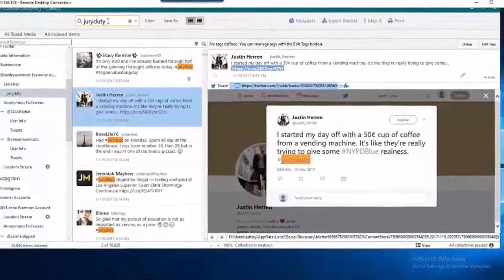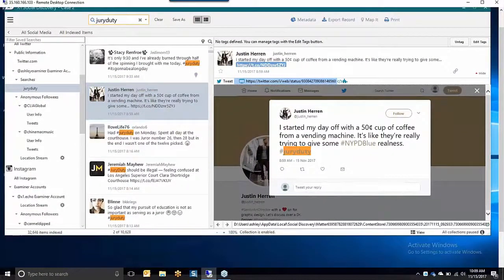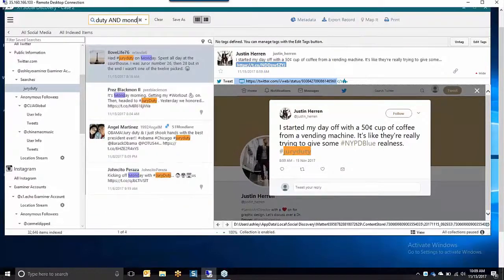X1 Social Discovery saves investigators critical man-hours with powerful, proactive, and reactive investigative capabilities.